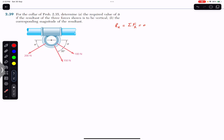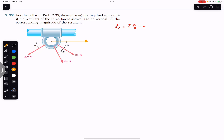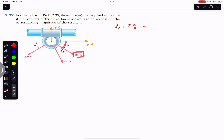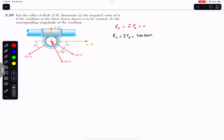We have to add all the x-components of these three forces. As we can see, this 100 newton force is making angle alpha with the horizontal. Let me define my positive x and y axes — positive x is to the right and positive y is in the upward direction. This 100 newton force makes angle alpha with the positive x-axis, so its x-component is the cosine component: 100 cos(alpha). So we write Rx equals the summation of all x-components, starting with 100 cos(alpha).